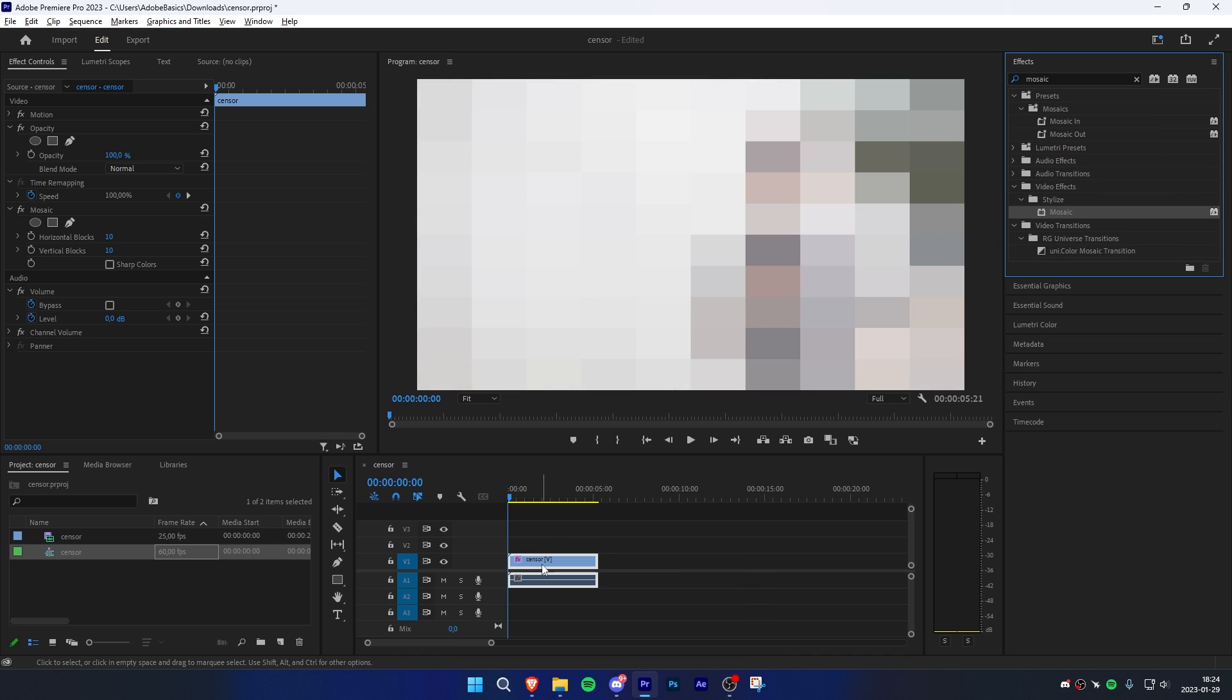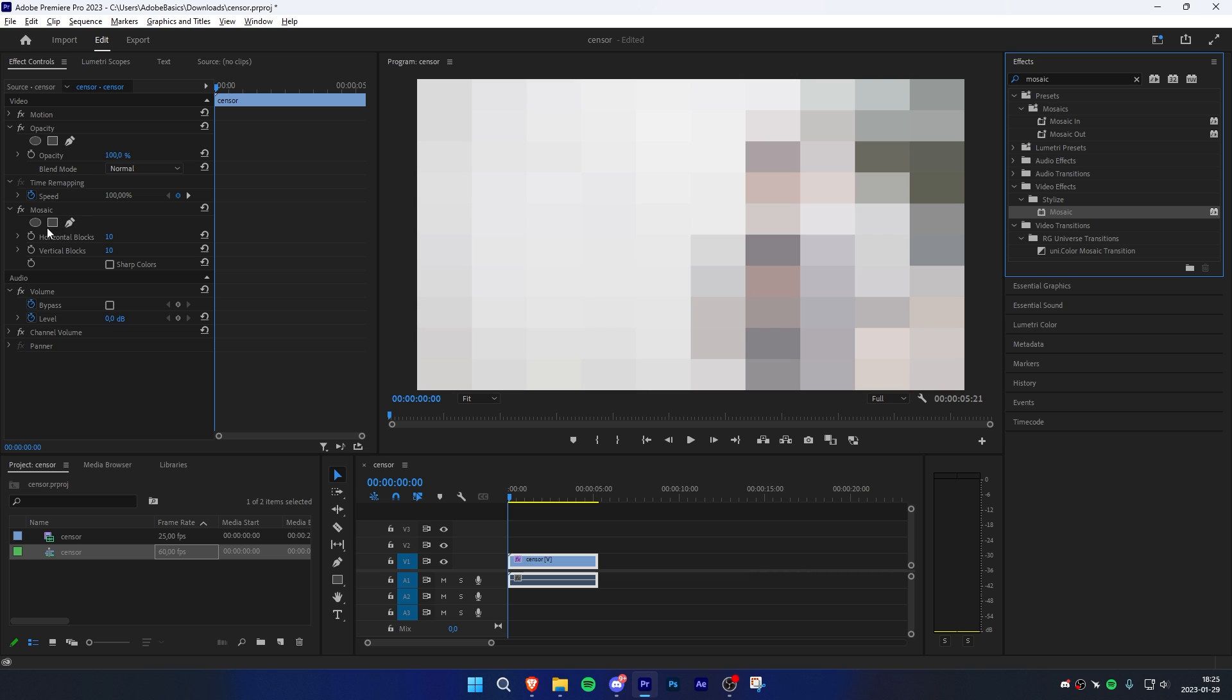Now make sure the clip is selected, then go to effects controls and under Mosaic. Use one of the three mask methods. As I'm going to censor a face, I'll choose the ellipse mask.